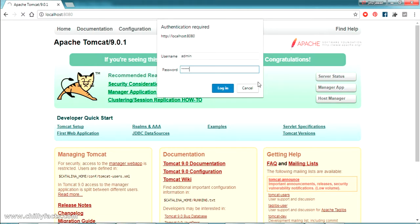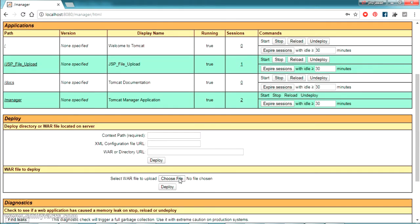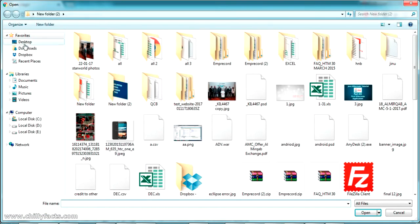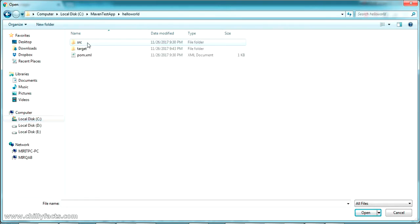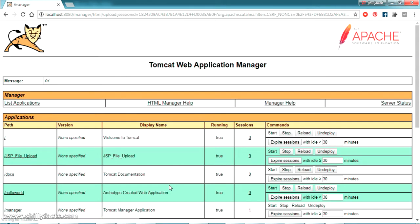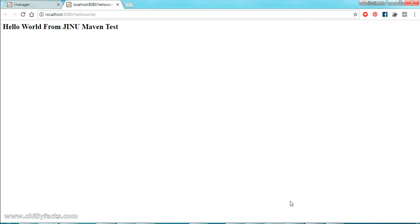After refreshing, yes — my Tomcat server has started at localhost:8080. I can go to the Manager App, enter my username and password, and enter the admin console where I can deploy the WAR file. Click 'Choose File', navigate to the C drive, then into the hello-world folder, then the target directory, select 'hello-world.war', and click Deploy. You can see the message — it's deployed successfully. Running it, we can see the message 'Hello World from Jino Maven Test'.